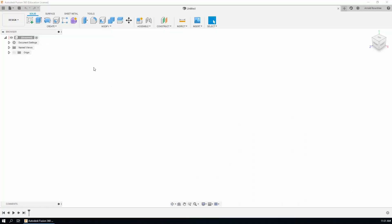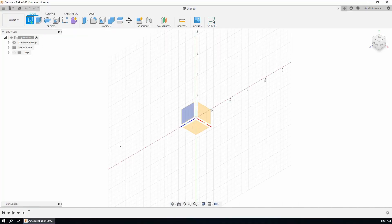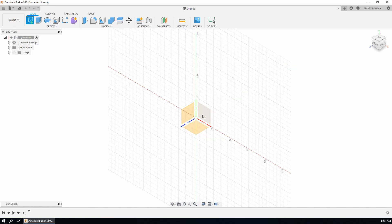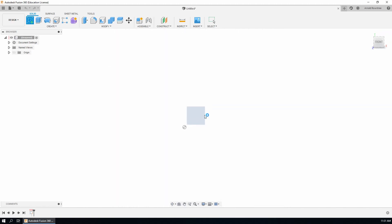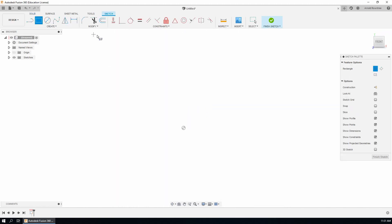Here's a quick demonstration — just watch what I do the first time, then play the video back and have a go yourself. Here's the sketch tool, and that shows you a plane in space. Choose one of those three planes and it'll turn to face you. Now that we've got the sketching environment open, we've got the sketching tools and the constraints.